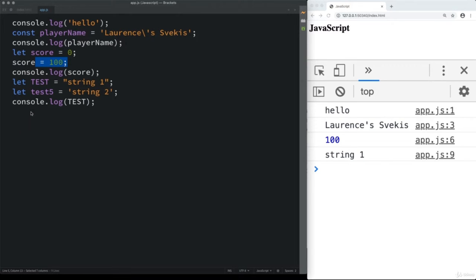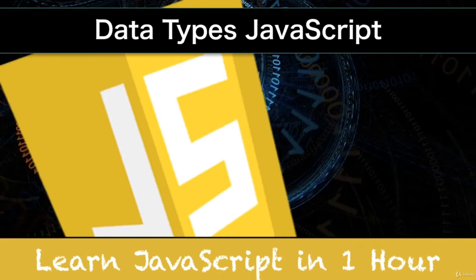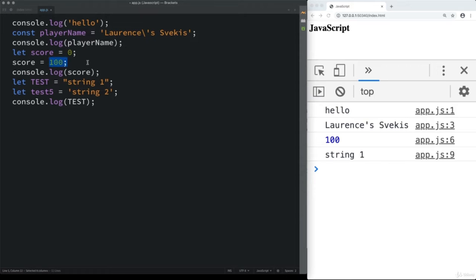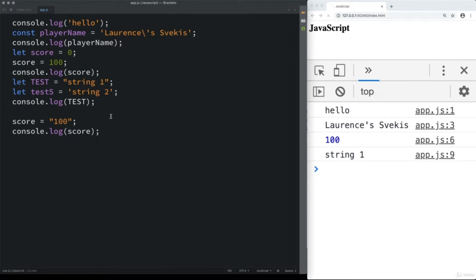We're going to look deeper at variables and the different data types available for JavaScript variables. In the previous lesson we saw numbers and string values. When we declare a variable we can assign a value to it, and we also saw that we can change that value by reassigning. JavaScript has dynamic types, meaning it can switch between different types — so you can update a score variable from a number to a string.